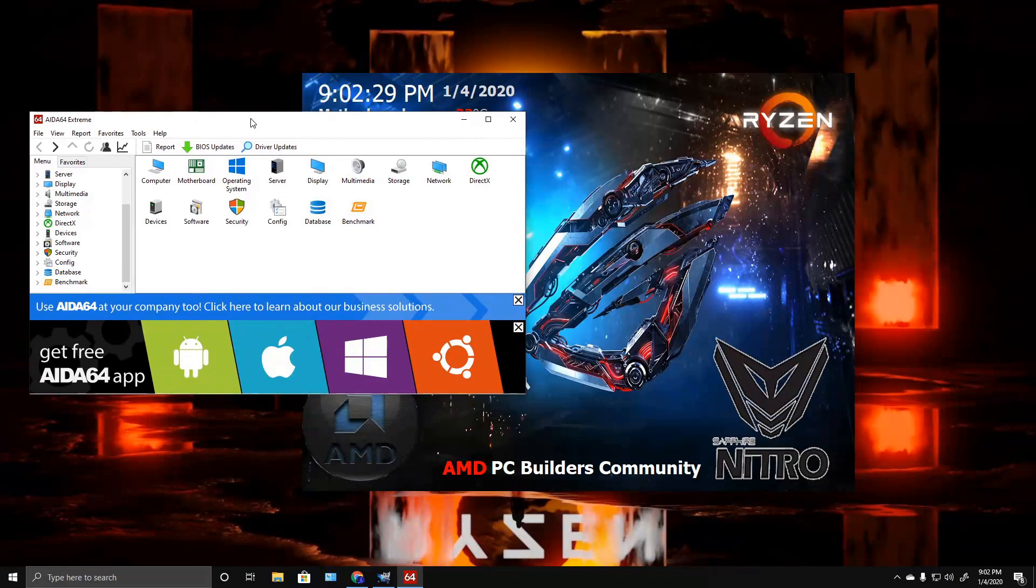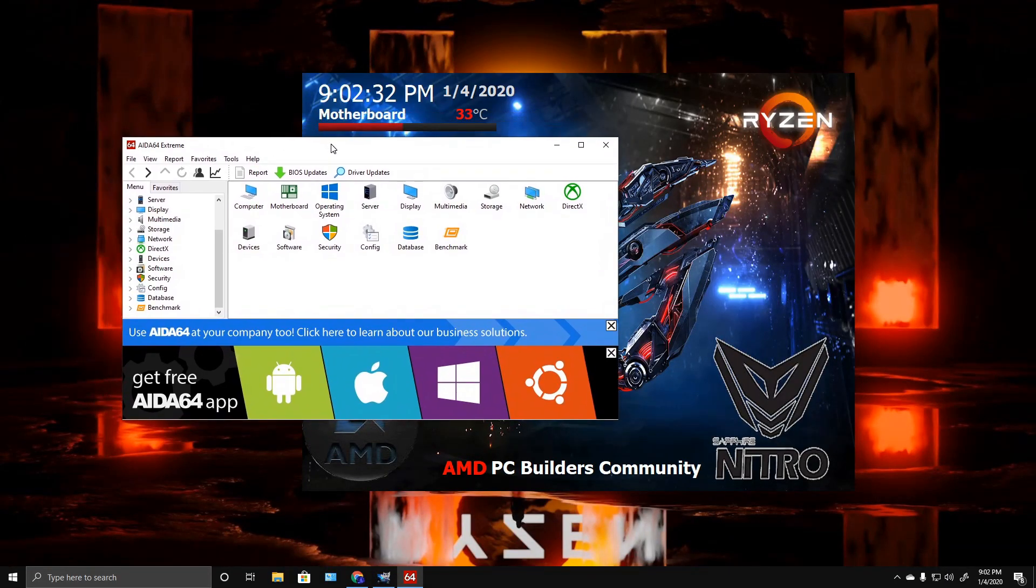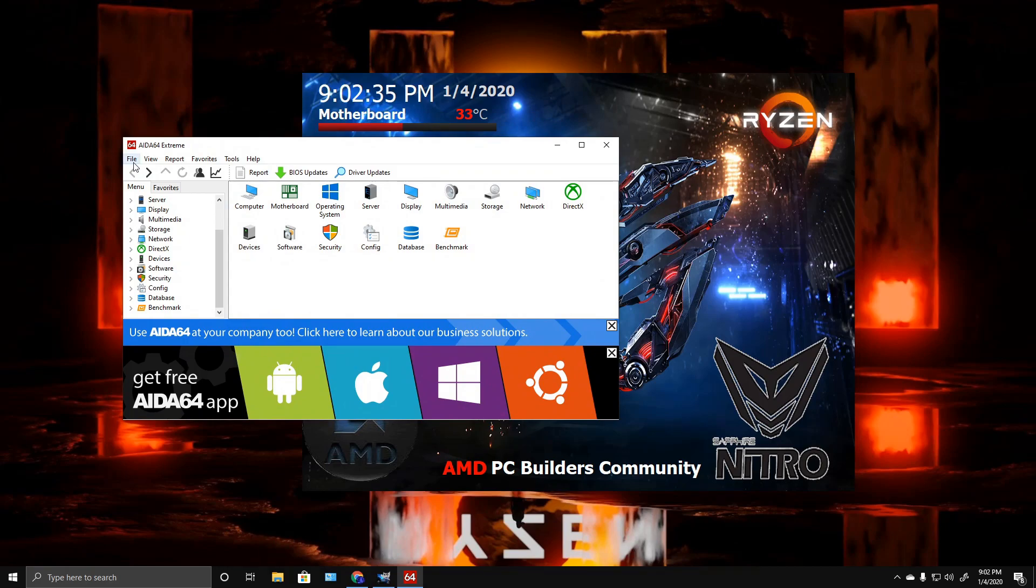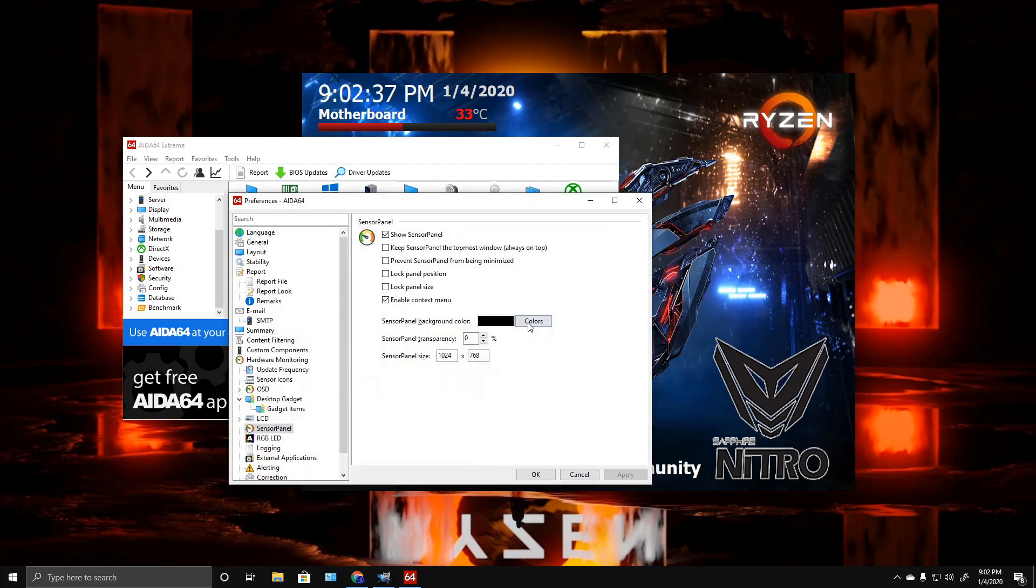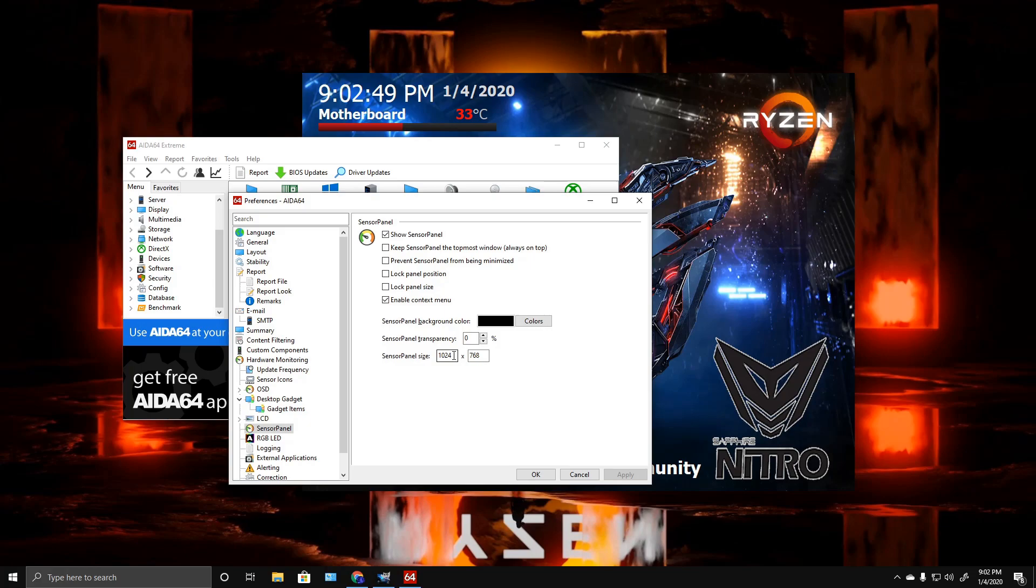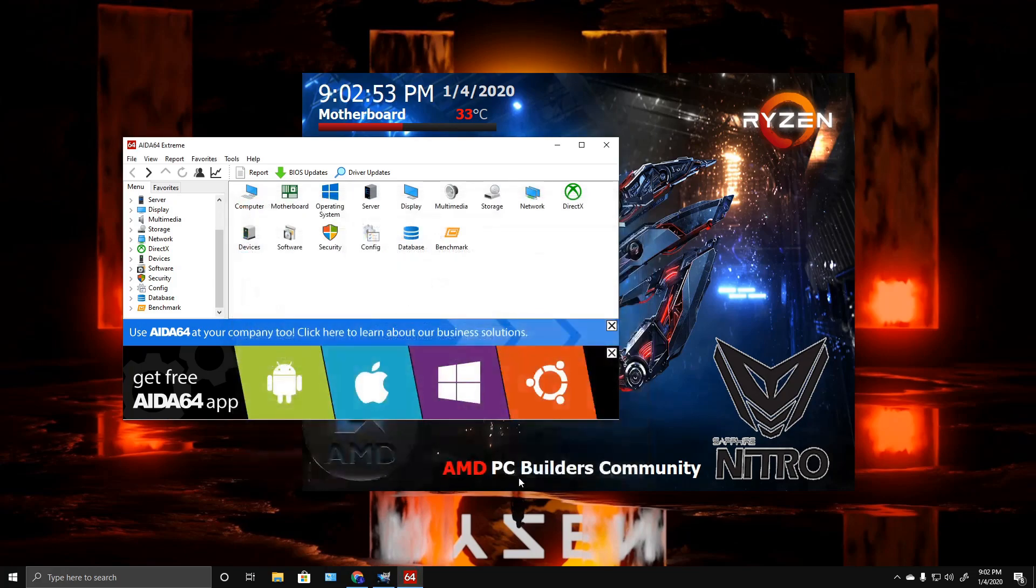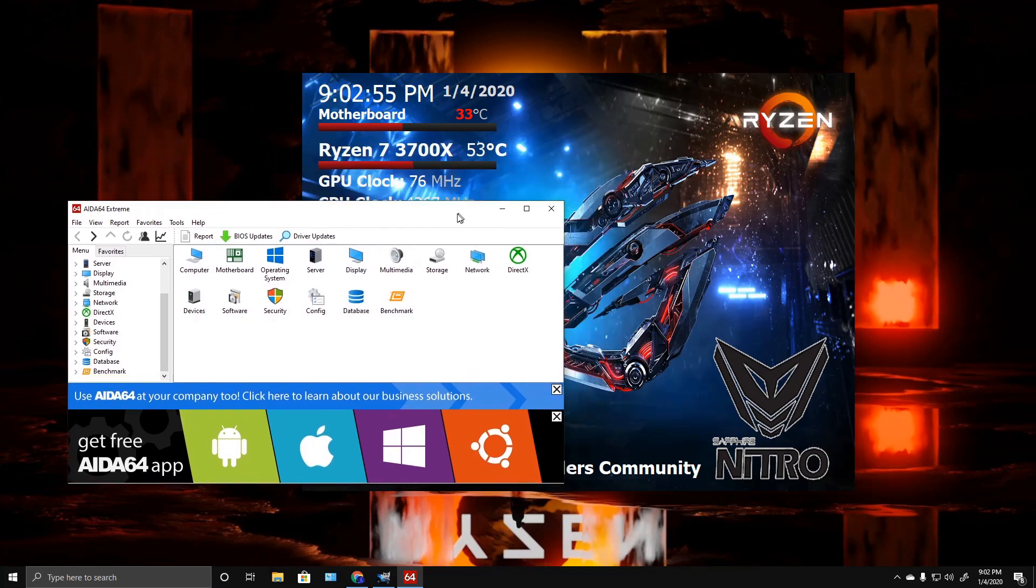Once you get AIDA64 installed, you go to File, Preferences. You want to come down here to Sensors Panel. You want to show your sensors panel, enable a context view, and set your resolution here.